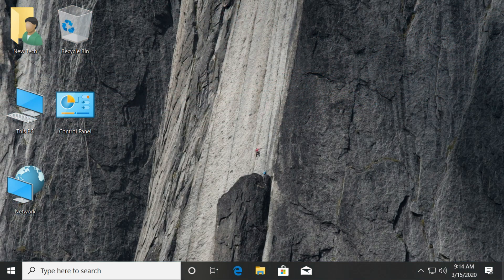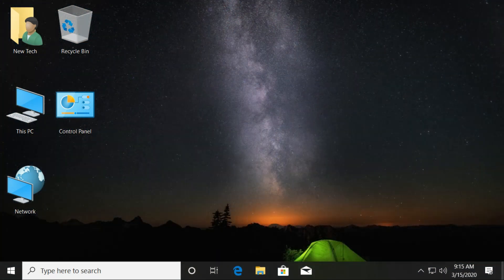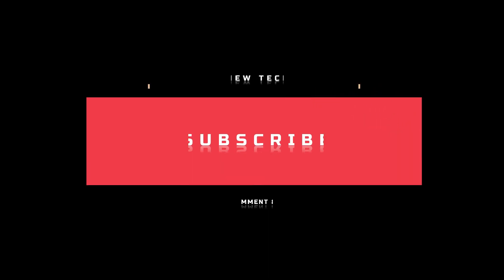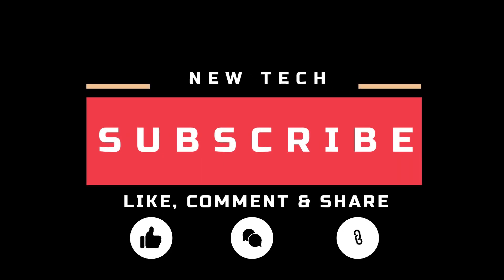Okay! That's it for today. I will see you in the next tutorial. Please like, comment, share, and subscribe to this channel.